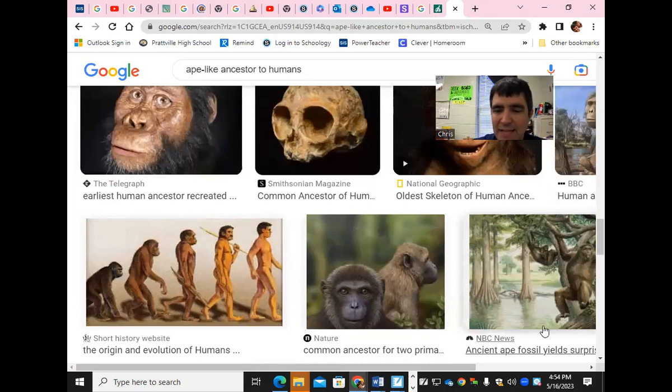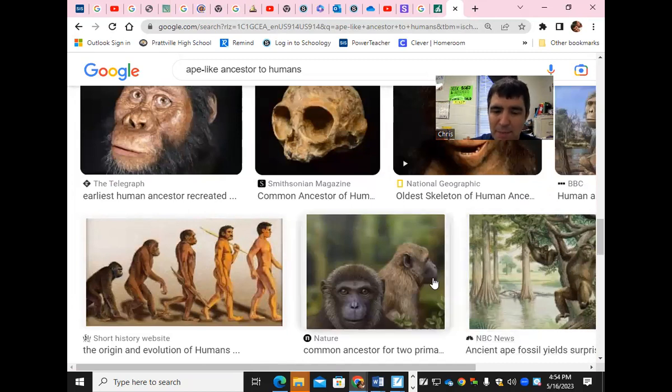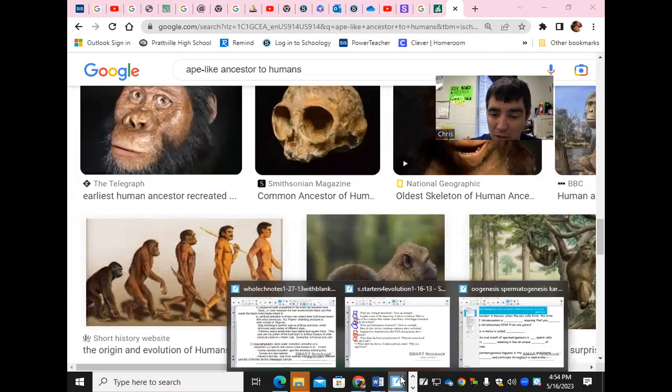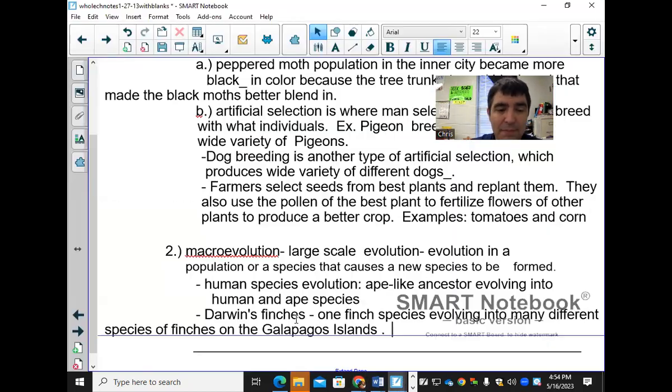Macroevolution does not happen over a short period of time — it happens over very long periods of time.